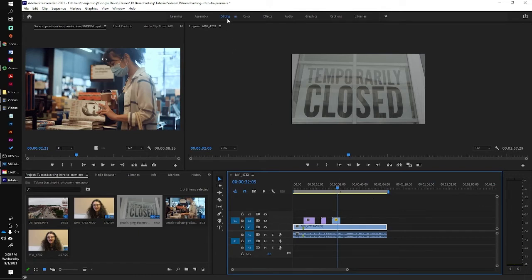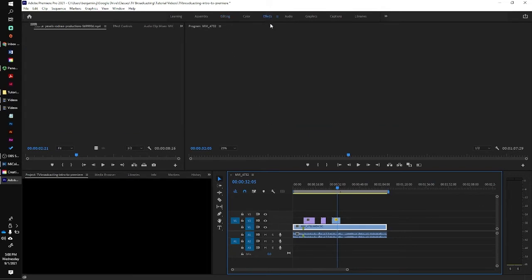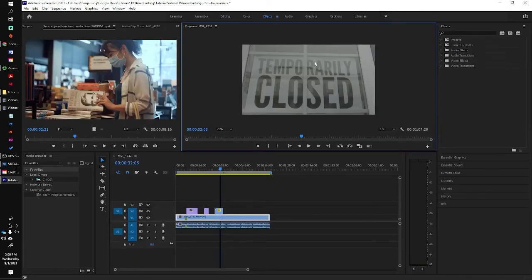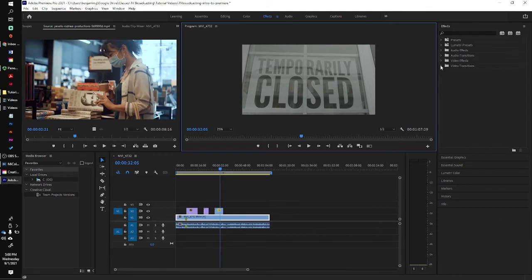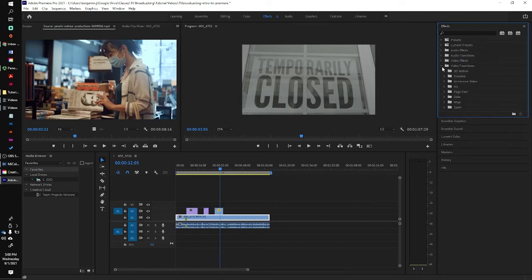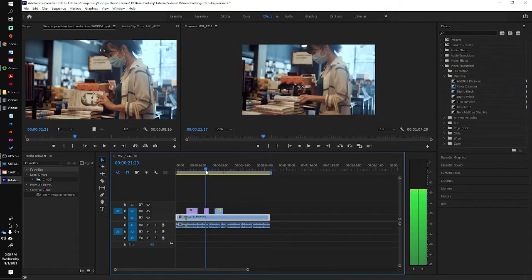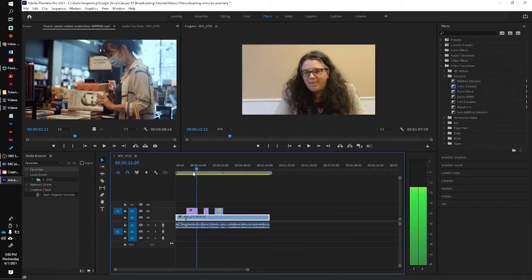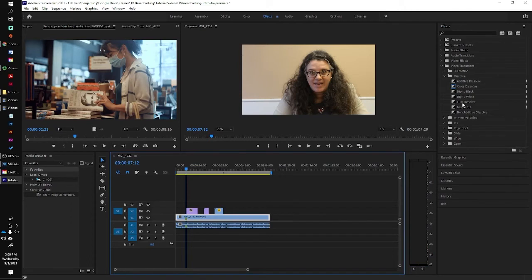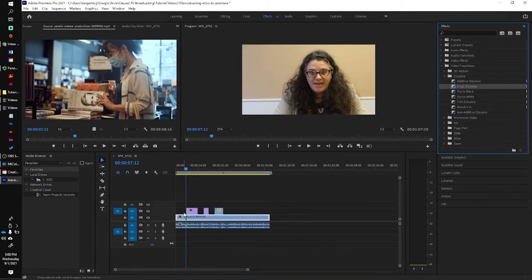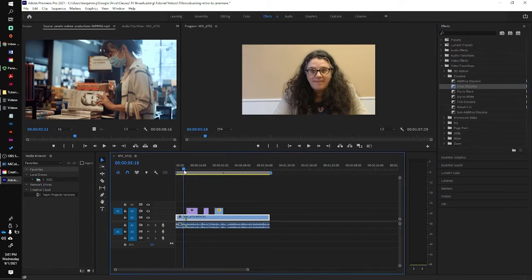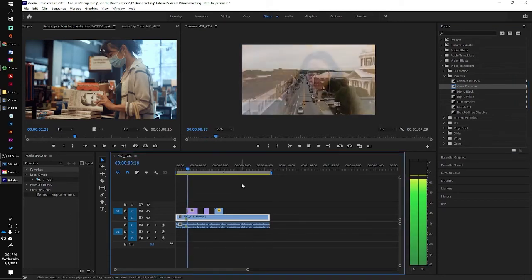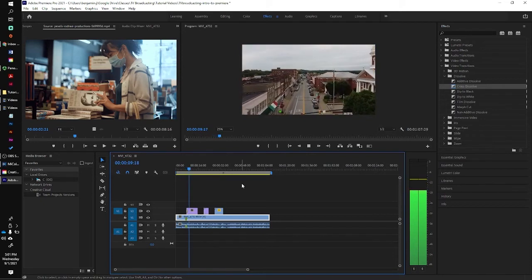So what we're going to do now is we're going to go over to effects. All right, here's my effects panel. And I'm going to look for video transitions and dissolve. So if I want to do a cross dissolve, let's say when she talks about Buchanan, I can drag a little cross dissolve into the front of that clip right here. And now let's watch how that plays out. A little more gradual, a little more dramatic.